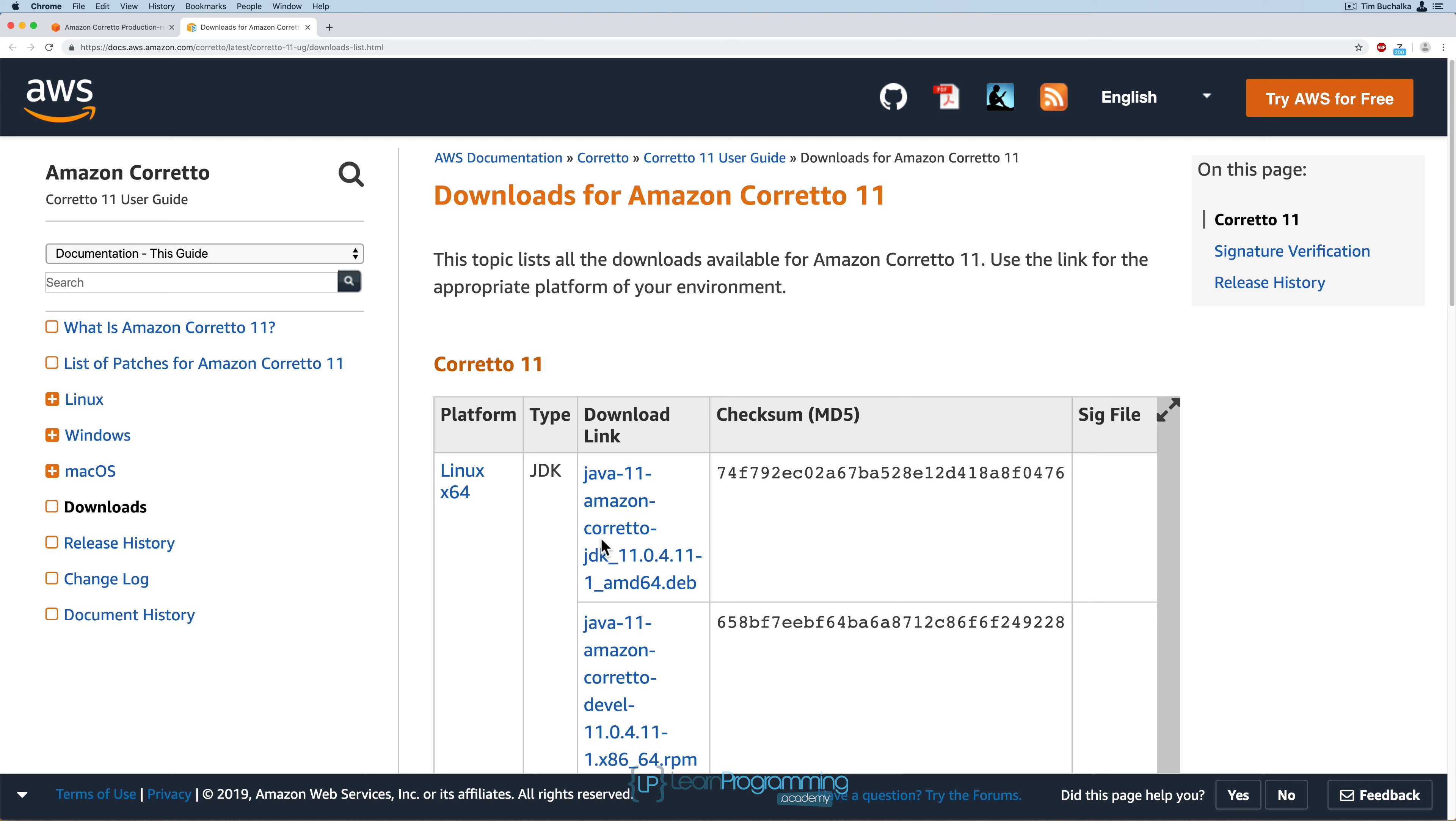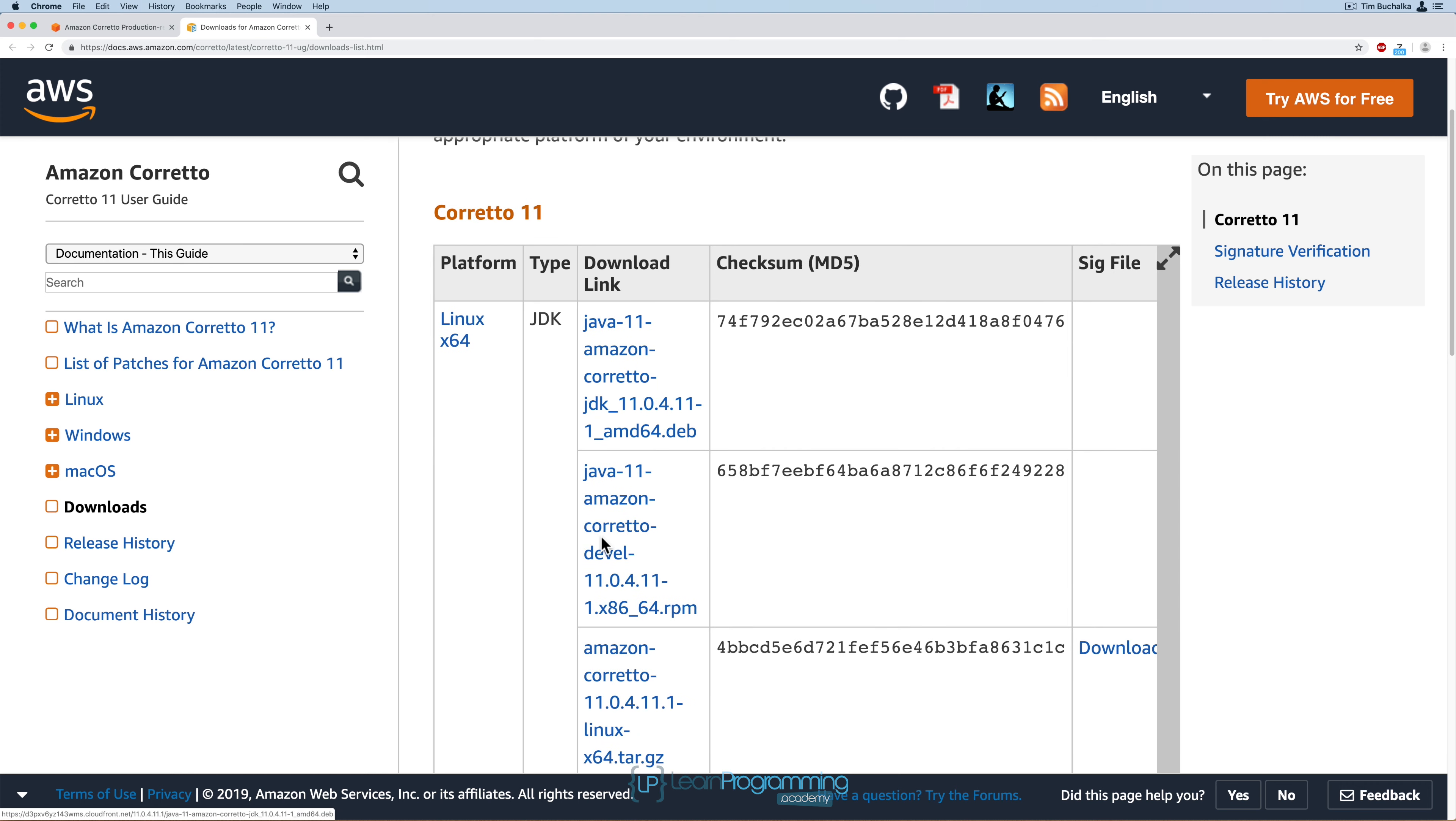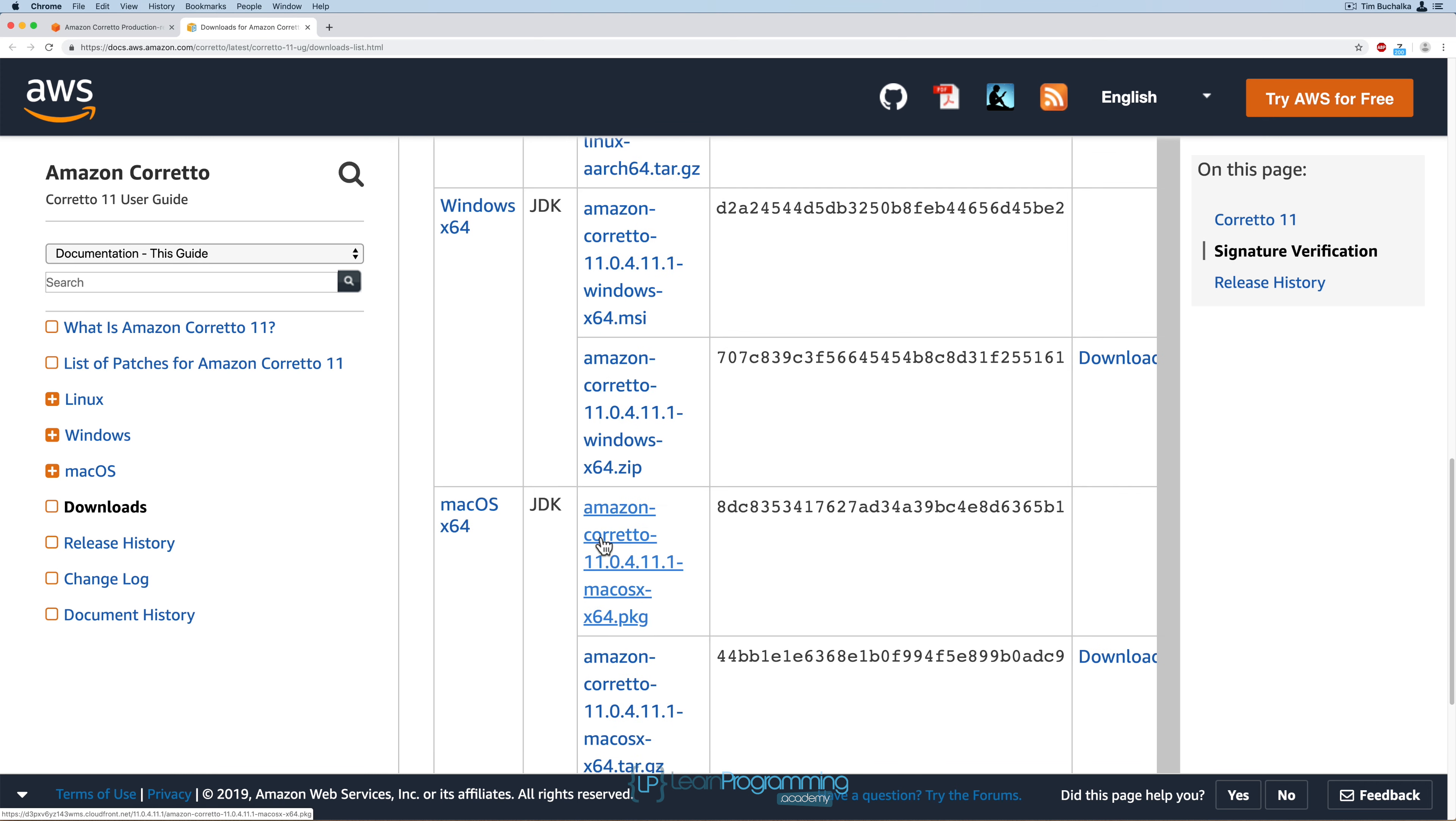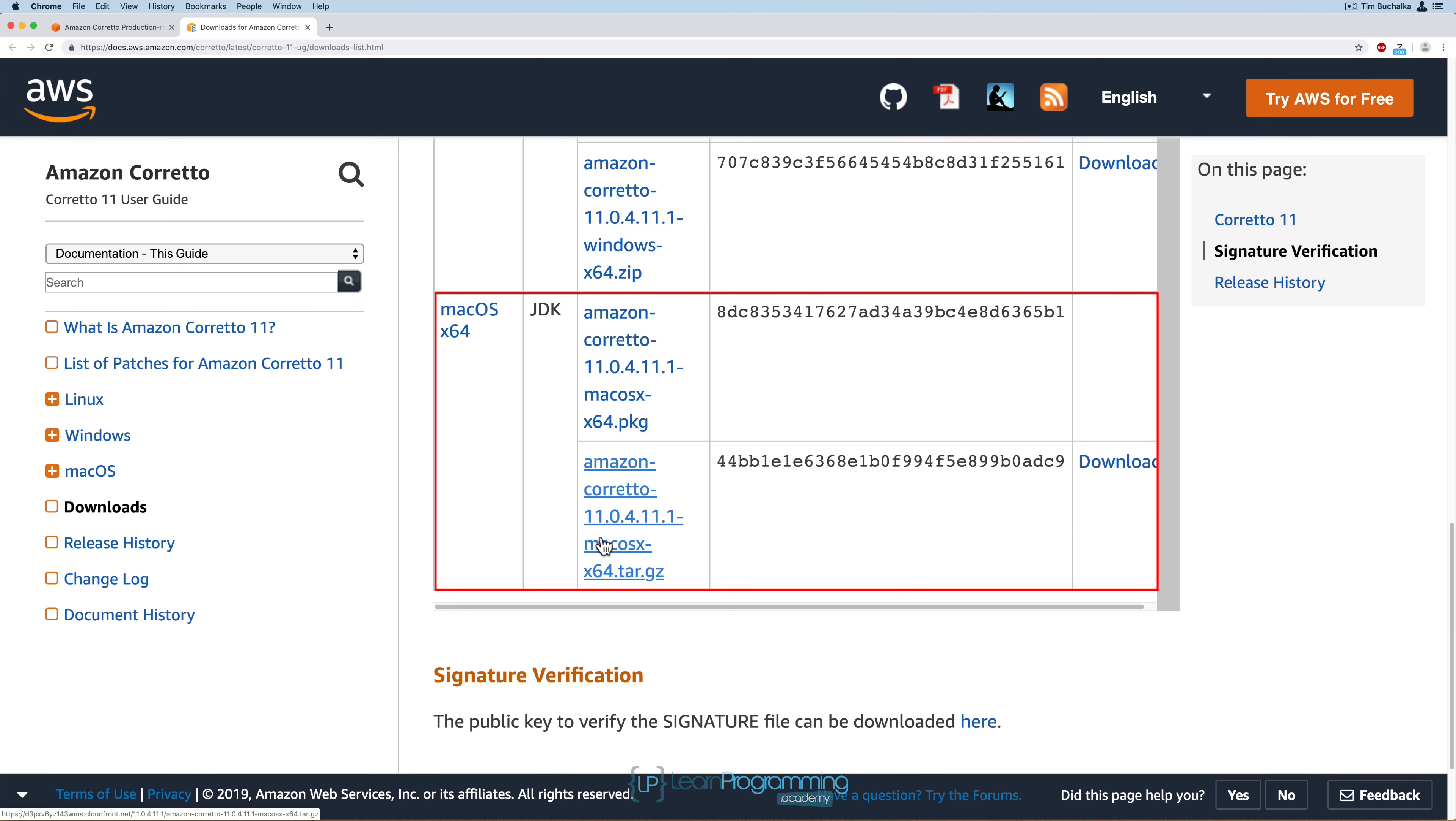We're going to click on download Amazon Corretto 11 because we want to use version 11 of the JDK. Then we'll scroll down to the Mac version and download that.